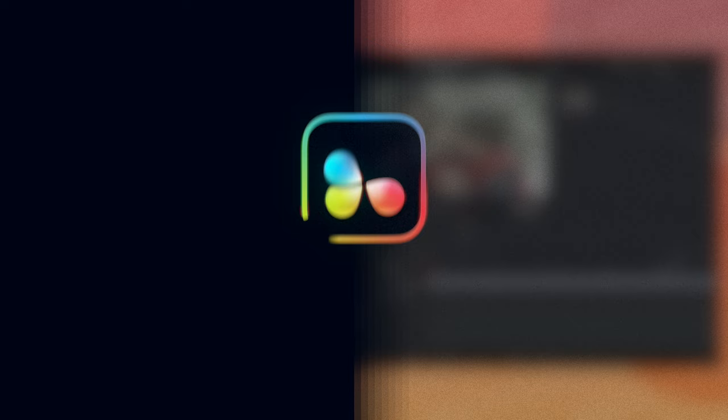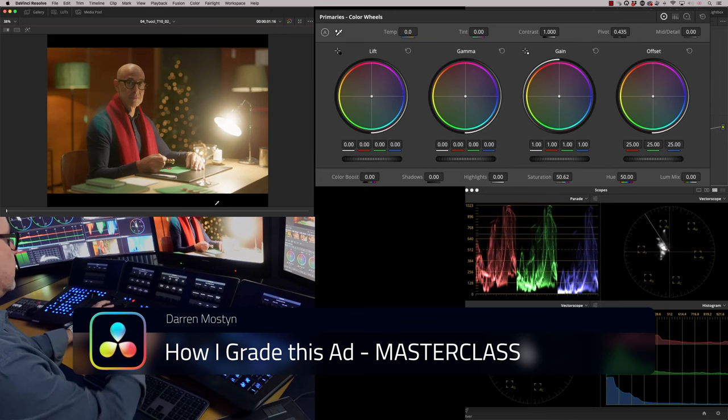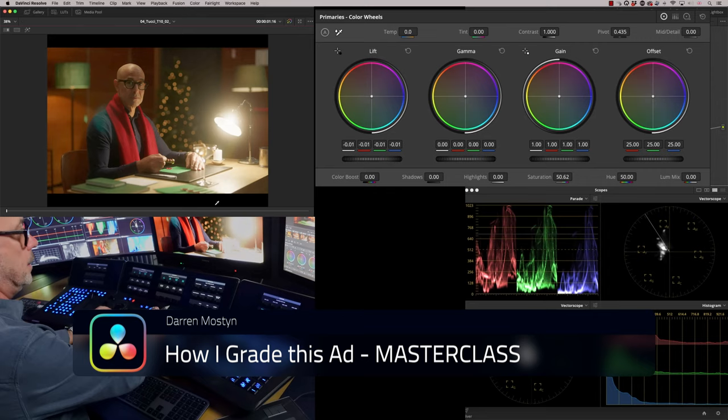Darren Mostyn is a colourist who works on a lot of TV, documentary and commercial. We particularly appreciate how he shares his professional workflow and thought process in videos like the one that's linked. Seeing the process from start to finish is very helpful because it's not always about how you use a tool — why you use the tool is important too.